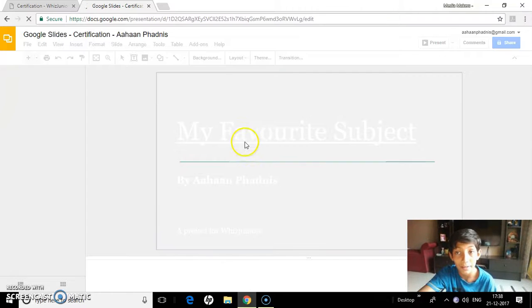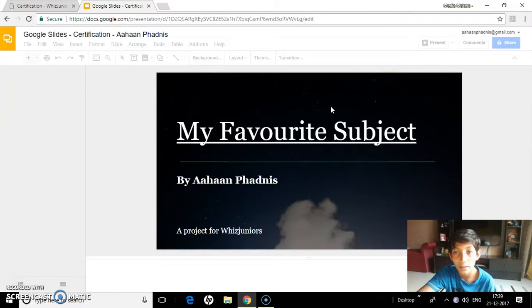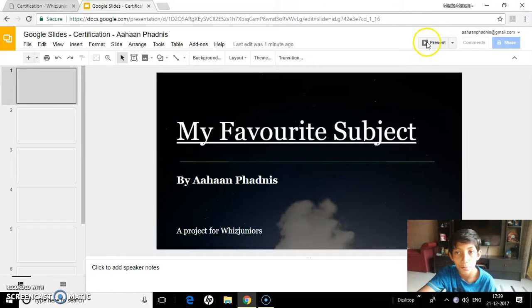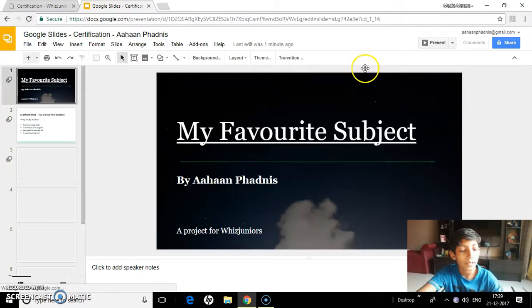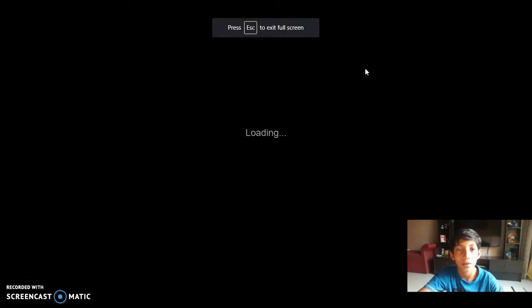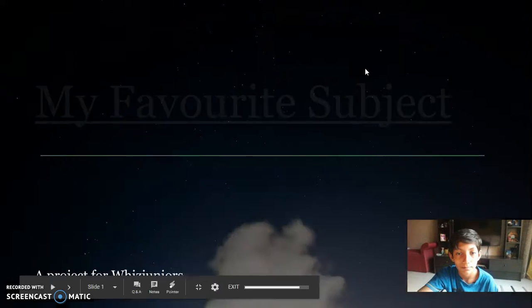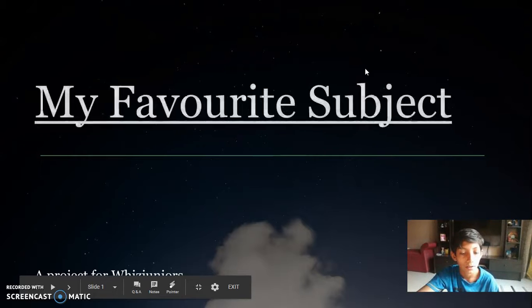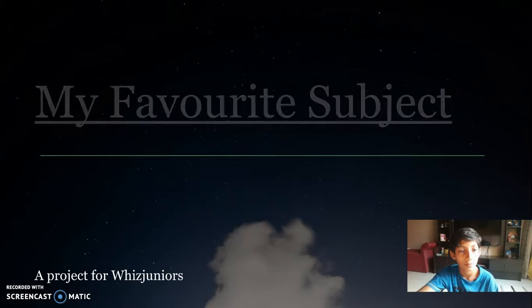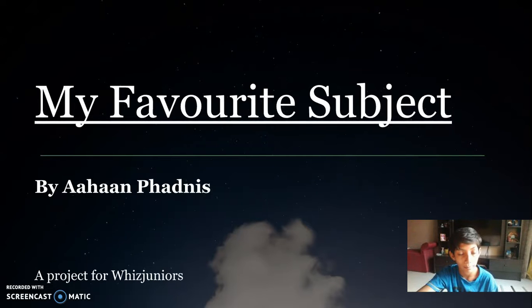So to see the presentation, you can either click on this present icon which presents the presentation to you, or you can click CTRL and F5 on your computer. So that starts a window and here you go. This video is about my favorite subject which is made by me, made by Ahan Fadman, and it's a project for Wizz Juniors.